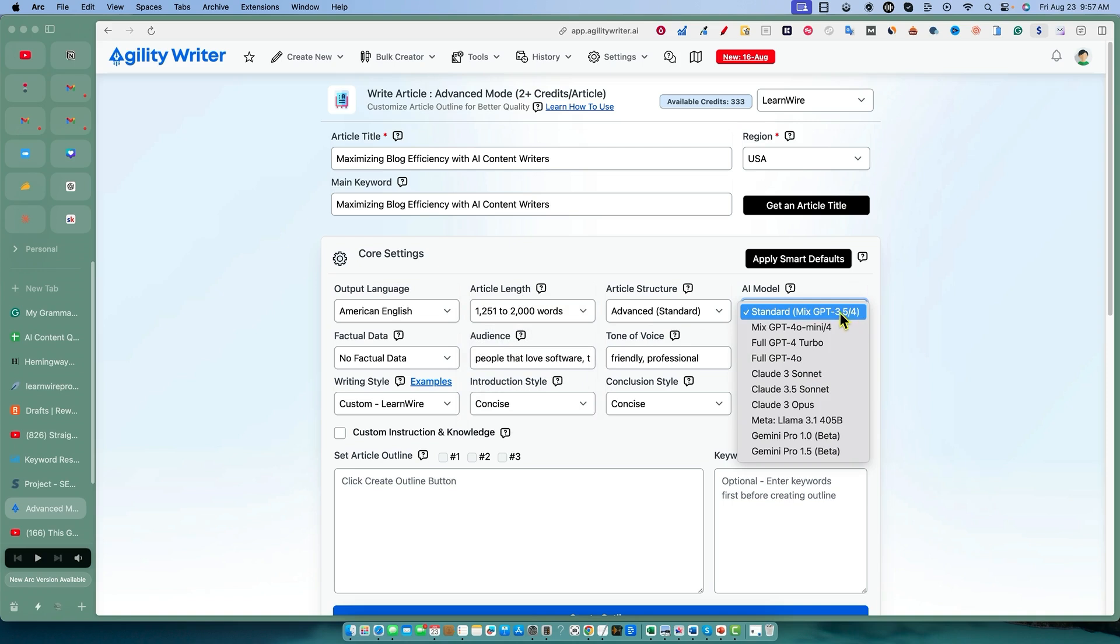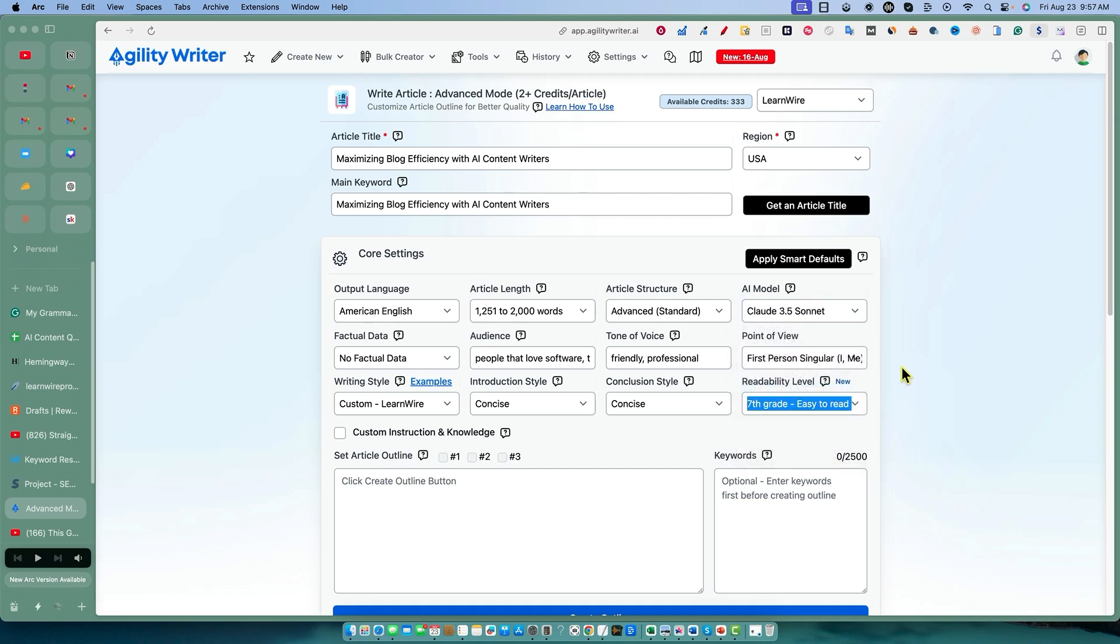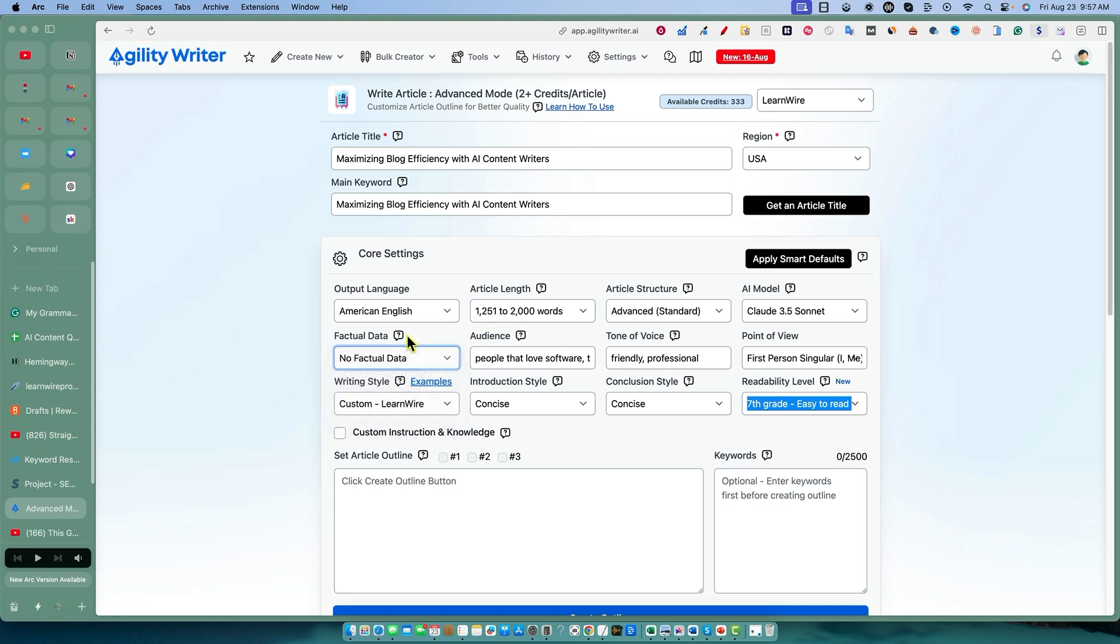Definitely don't want to go with standard. I want to go with Claude 3.5 Sonnet - that's what we were able to go with the other one as well. I'm so happy to see these high quality AI writers adding in Claude because the writing is just so much better.